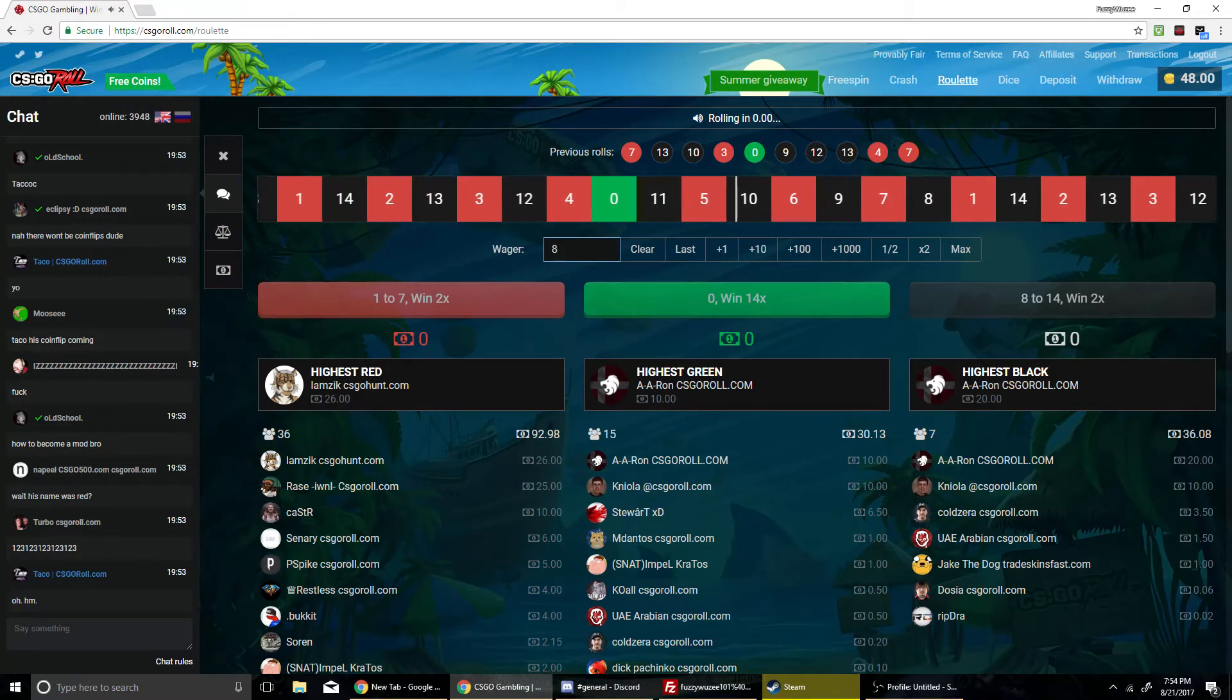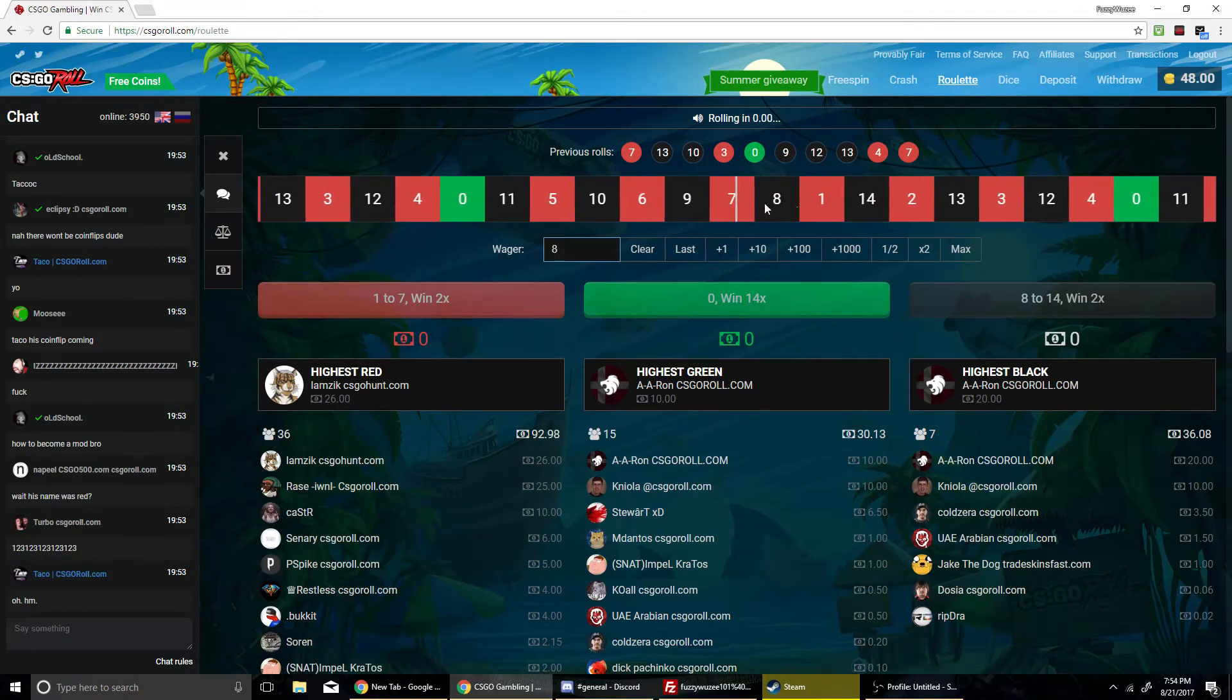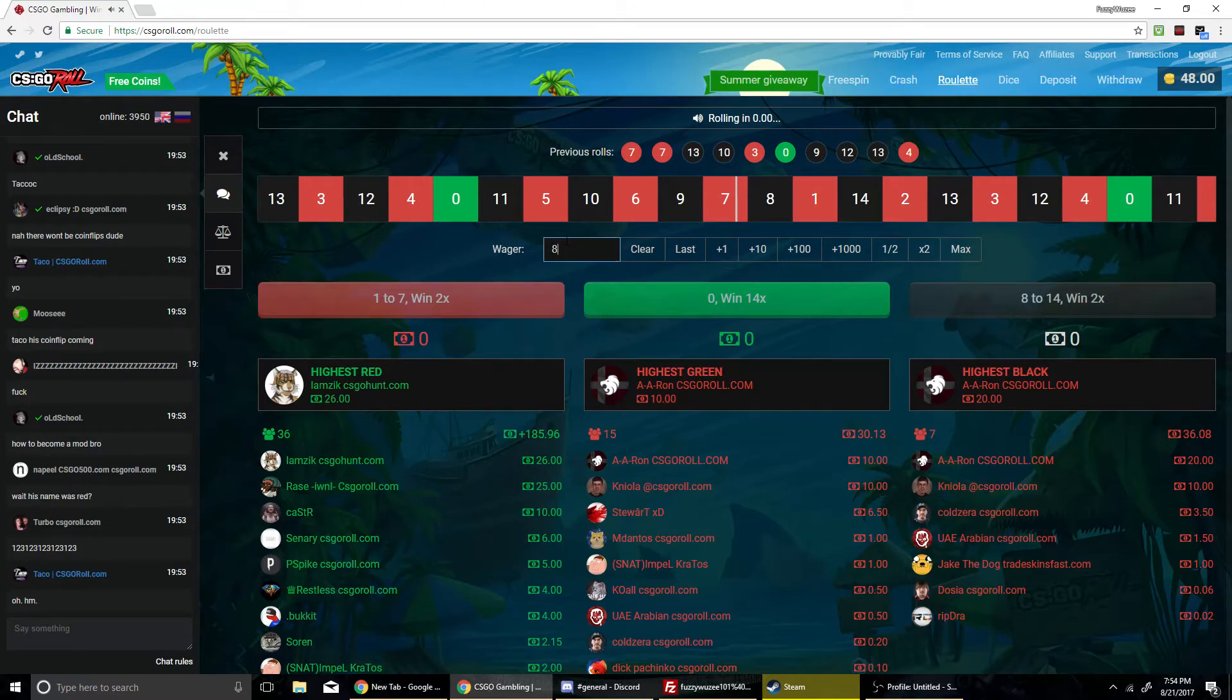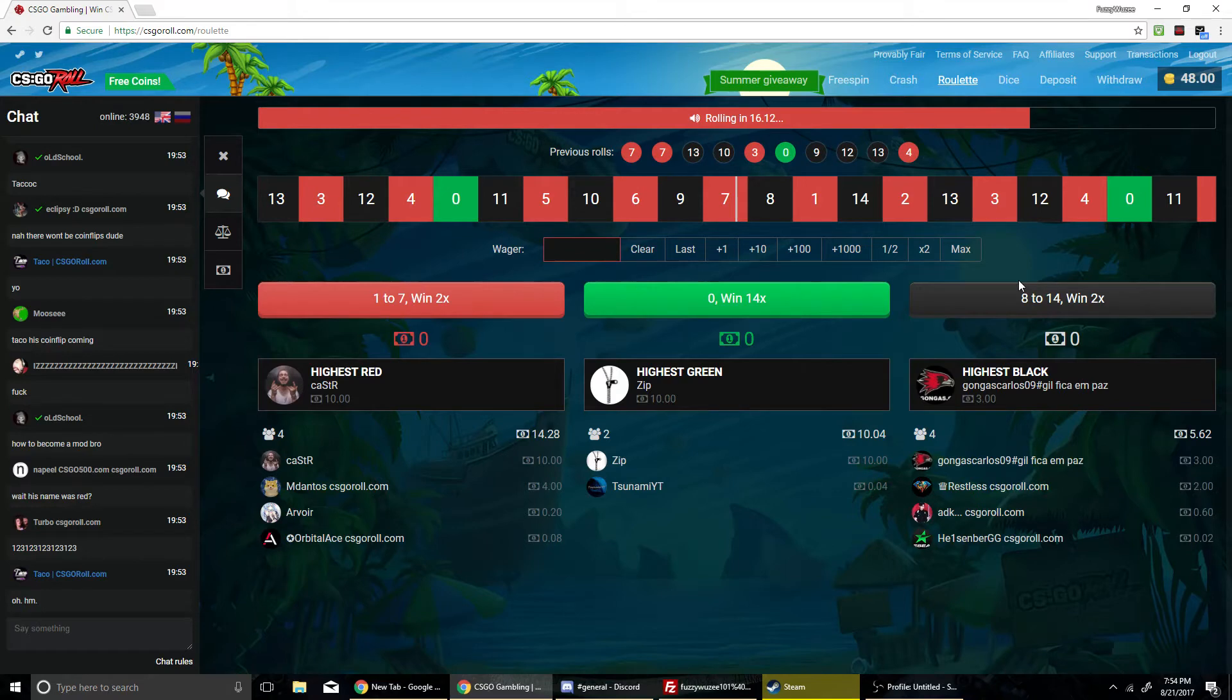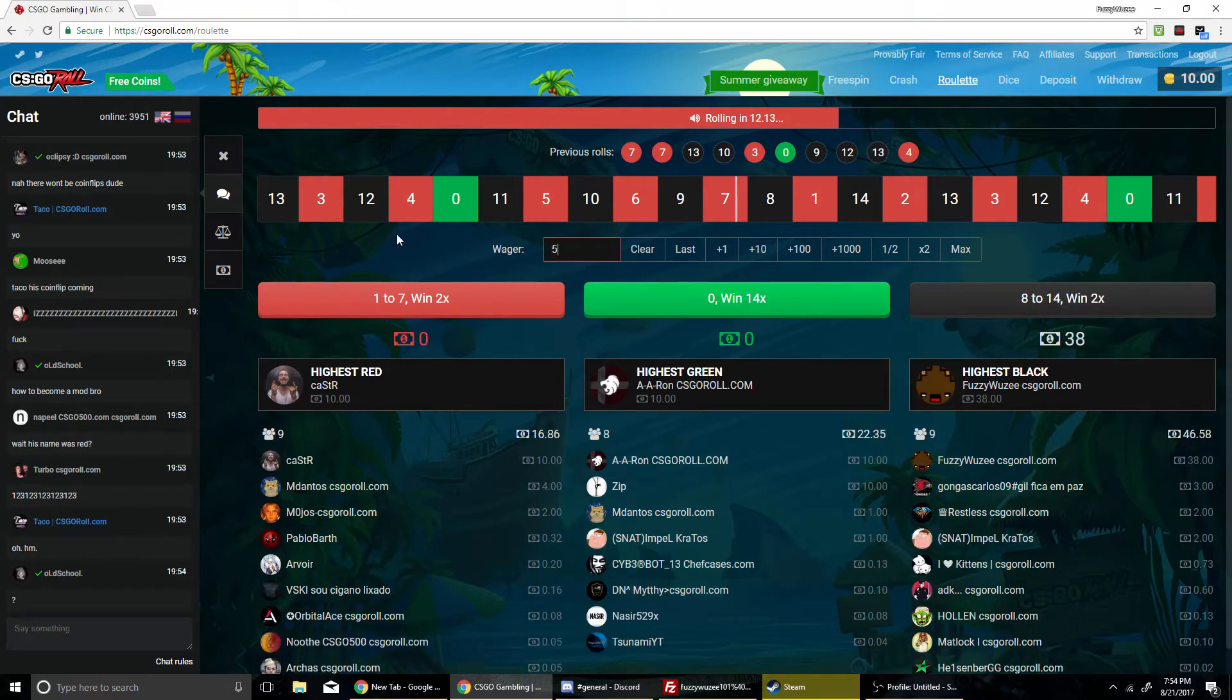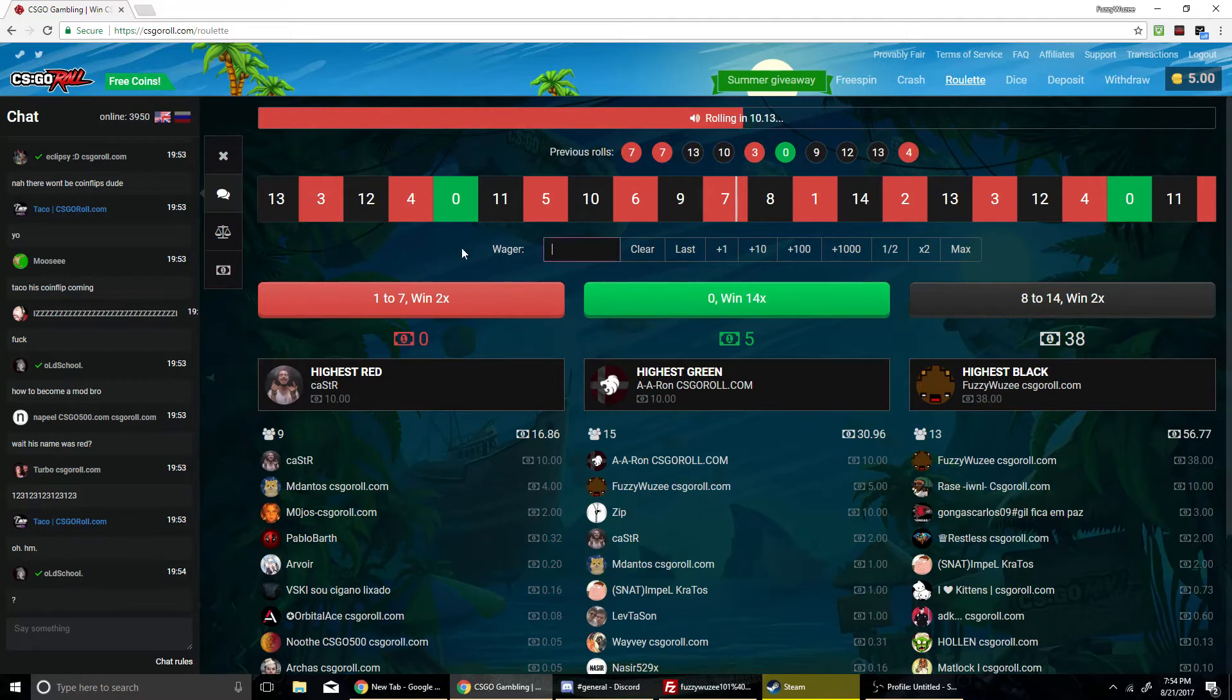I'm going to do the opposite of wherever this lands on. That's red. Now it's definitely going to be black. Of course. Actually, I'm going to do 18 just so we can get up there. Nope. You know what? 38 black. I'm confident. I'm confident it's going to be black.